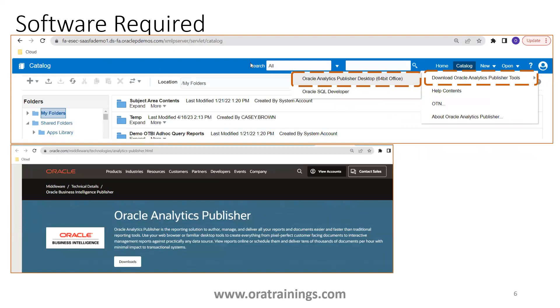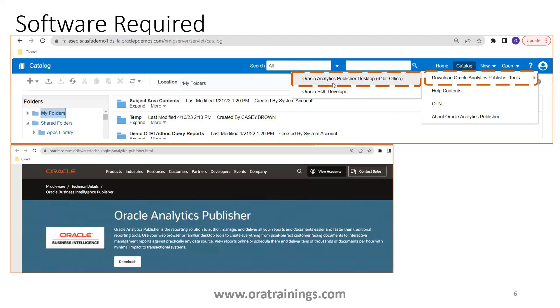Once you log into Oracle Fusion ERP Analytics or /XMLP server, and then you just click on this particular question mark, help, and you select Download Oracle Analytics Publisher Tools, and then get Oracle Analytics Publisher Desktop 64-bit Office.